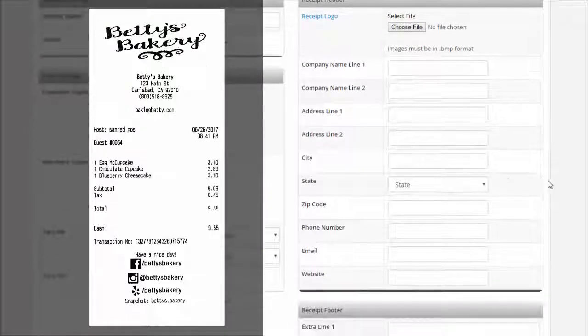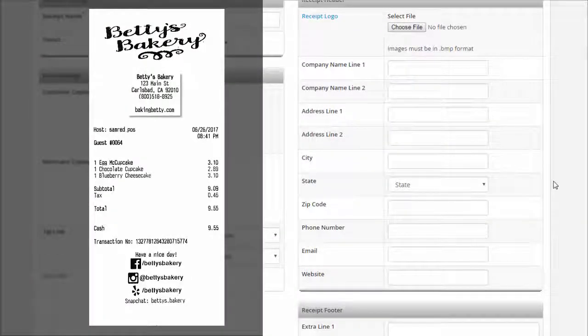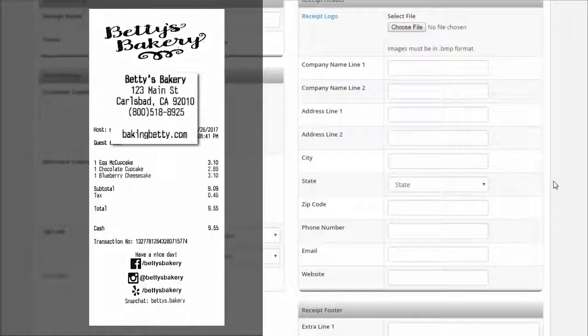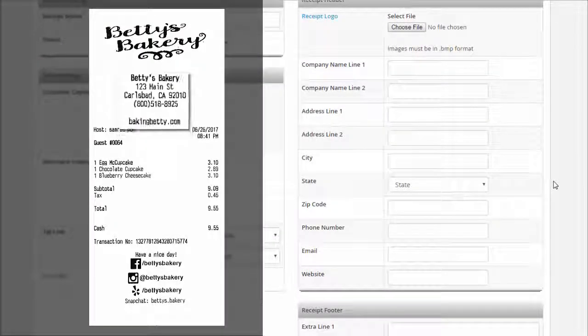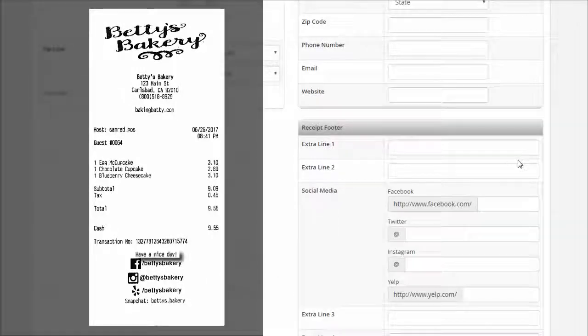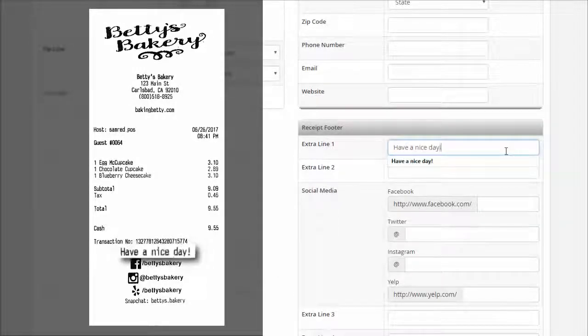In the fields below, you can enter your company's name, address, contact information, and website. In the extra line fields, you can enter any text you would like to appear.